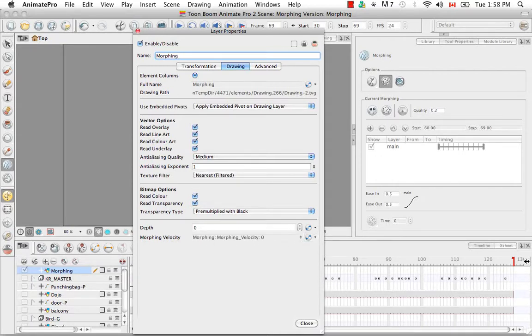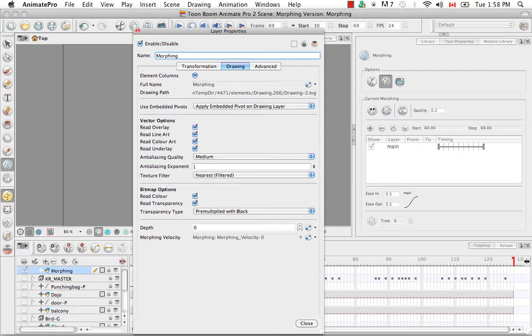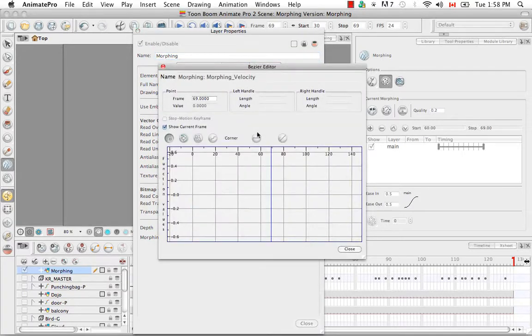And what that does is it's now telling the morphing layer to use the Bezier editor to control the velocity of the morphing. So we're going to click one more time on the same button to bring up the Bezier editor.